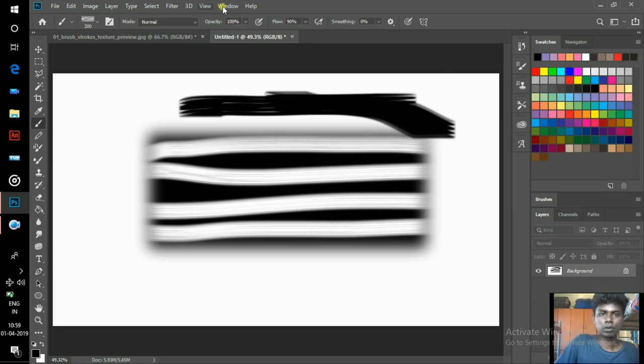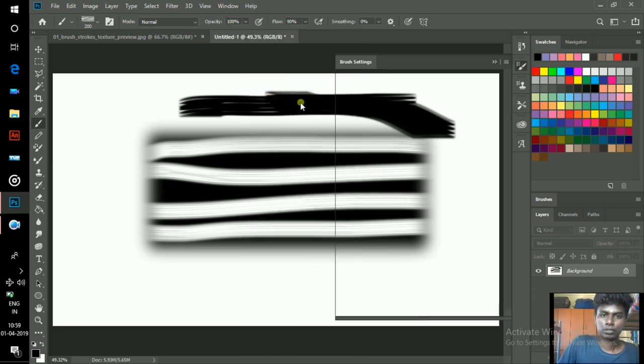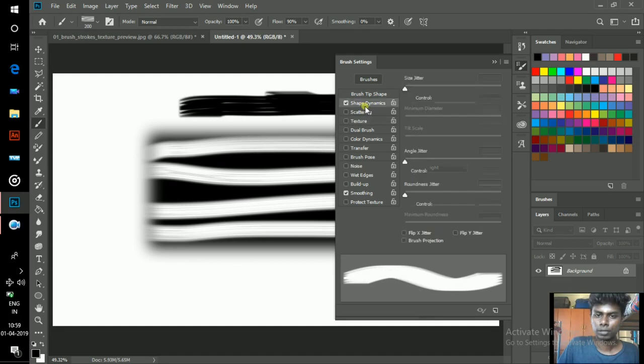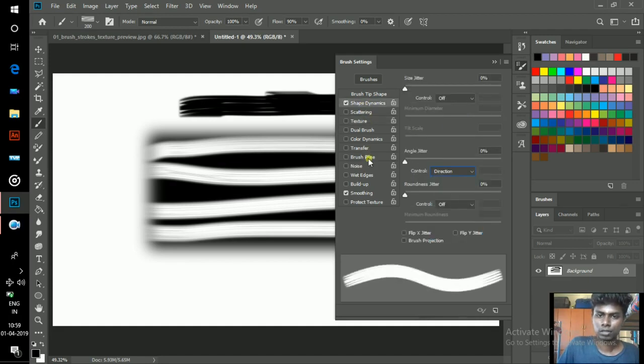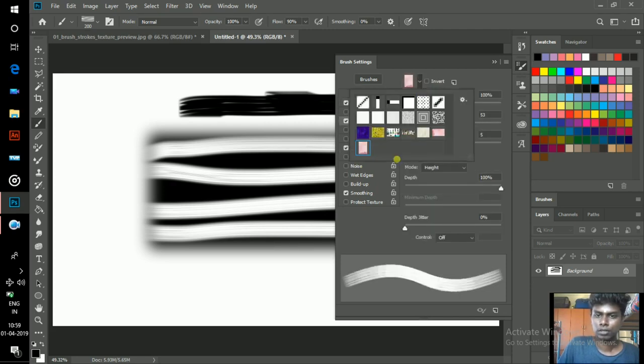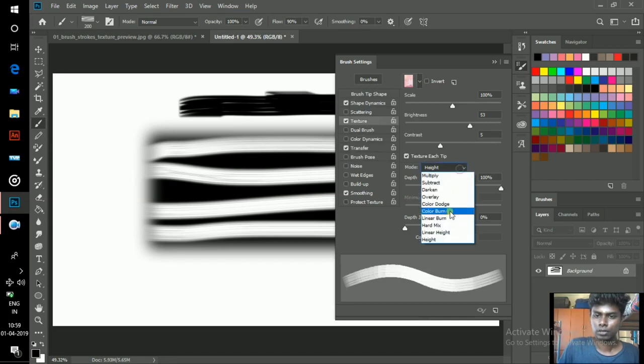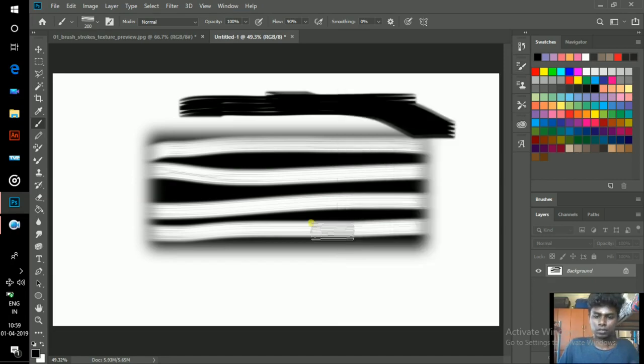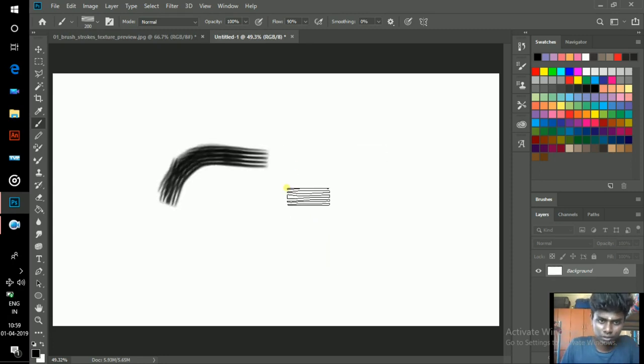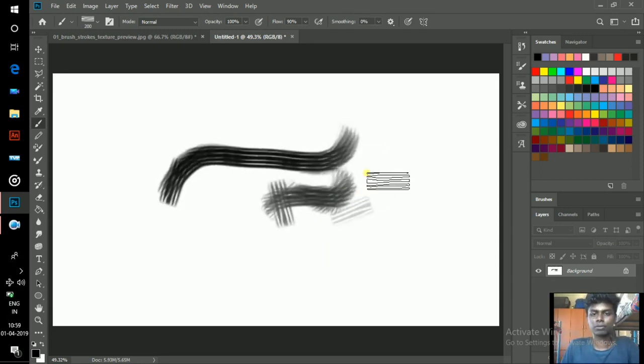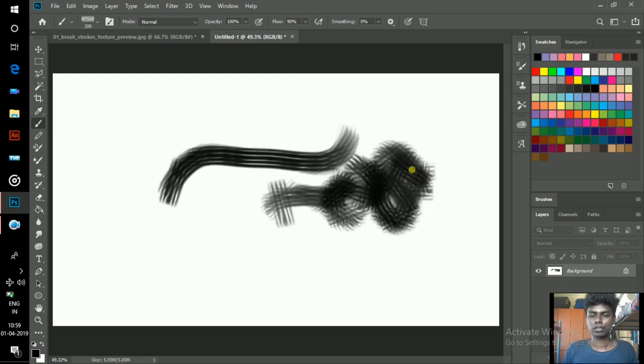Now this is my brush. Go to Windows, Brush Settings, Shape Dynamics, Direction, Transfer, Pen Pressure, Texture, apply texture, Linear Burn. Now this is the pen brush I have just created.